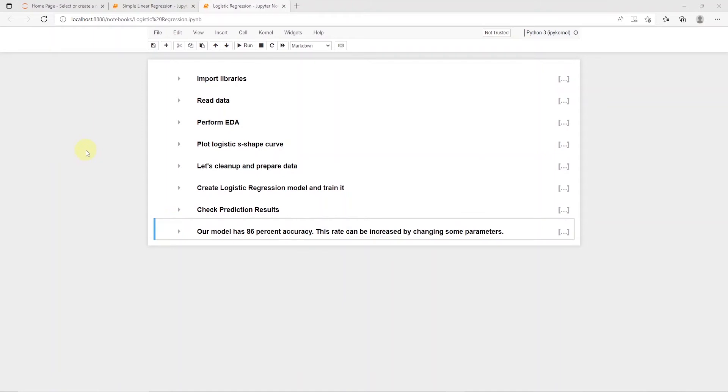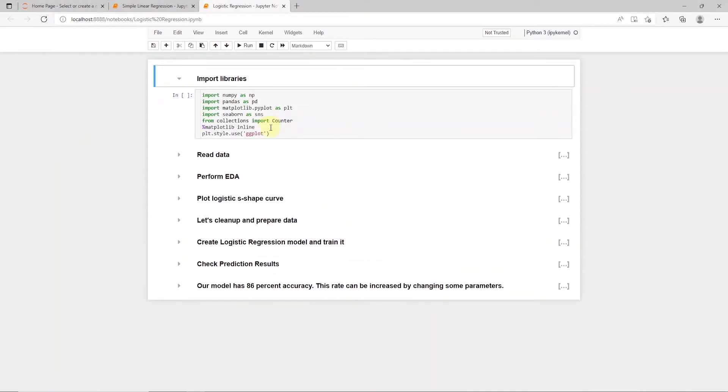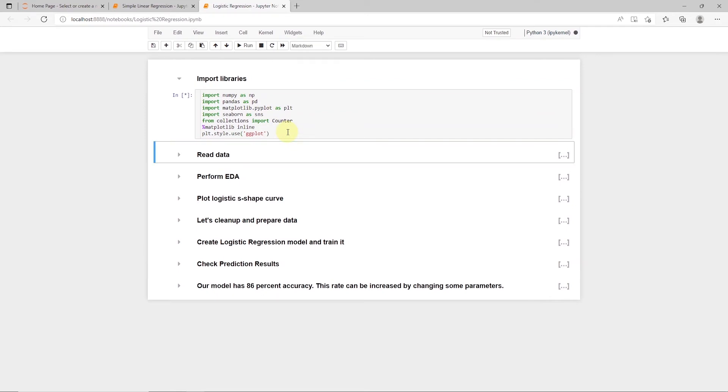I have my Jupyter Notebook open, and at the top, I am importing the required libraries. Make sure you have these libraries installed prior to running this code. Complete Notebook, along with the dataset, is available on GitHub. Link is in the description below.